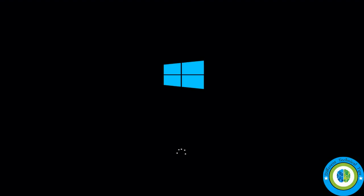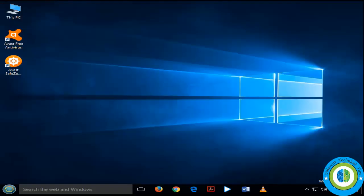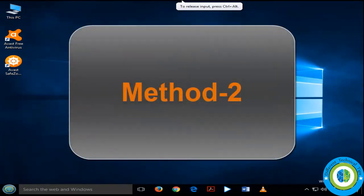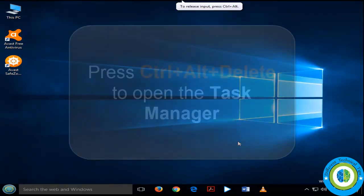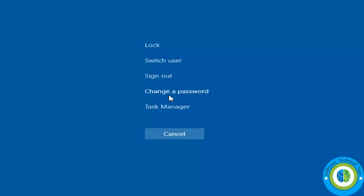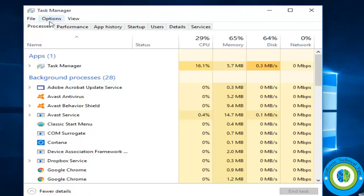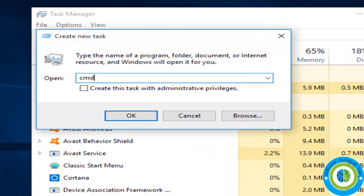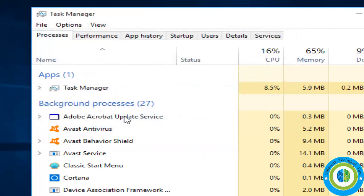This approach should now fix your start menu issue. If it is not fixed, you can try Method 2 — this is the most suitable approach for start menu issues. Press Ctrl+Alt+Delete, open Task Manager, click File, Run New Task, type 'cmd', and check the checkbox to run it with administrative privileges.